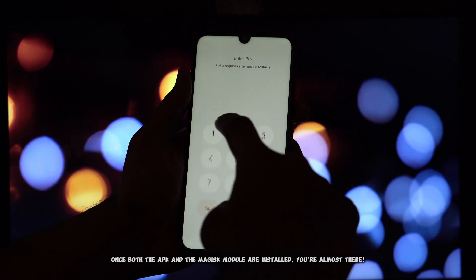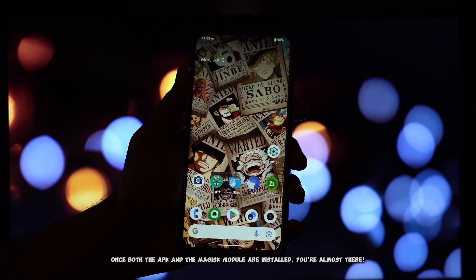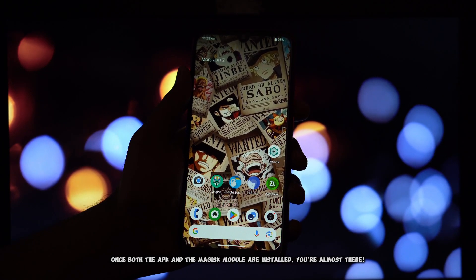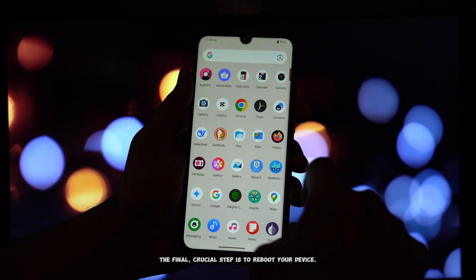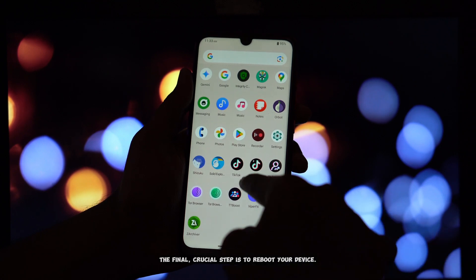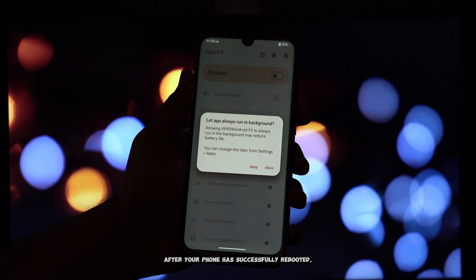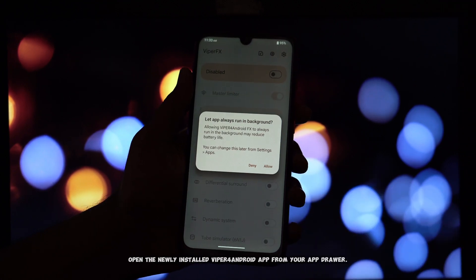Once both the APK and the Magisk module are installed, you're almost there. The final, crucial step is to reboot your device. After your phone has successfully rebooted,